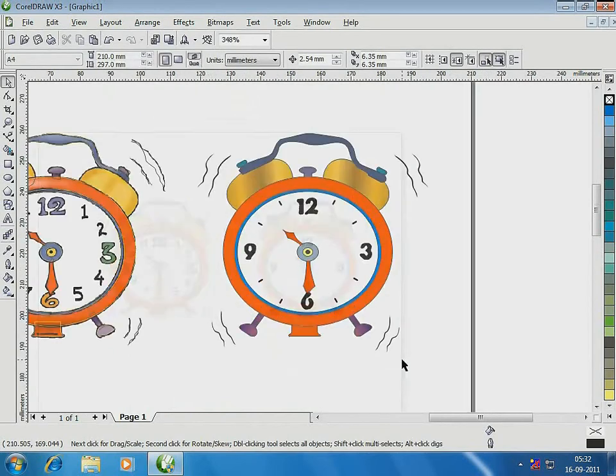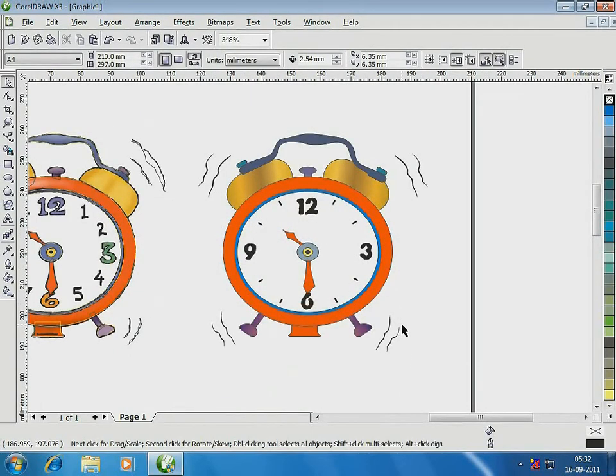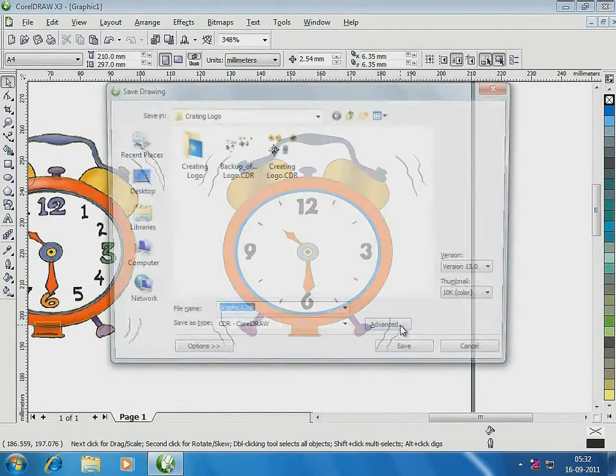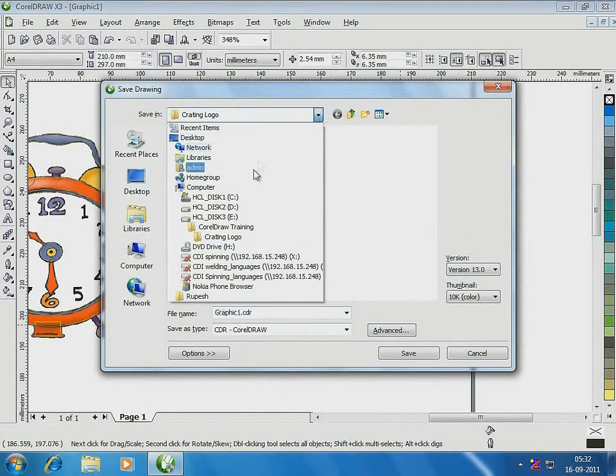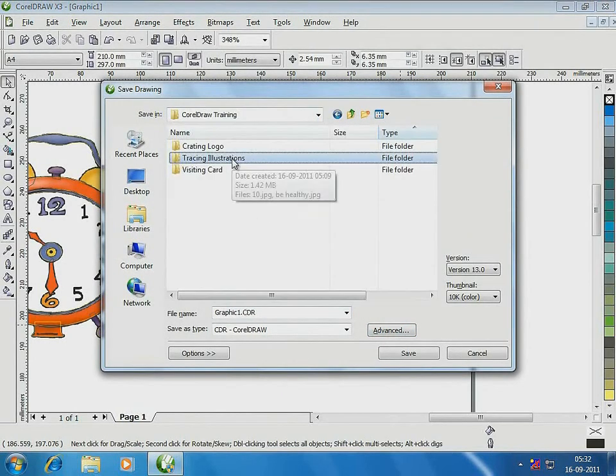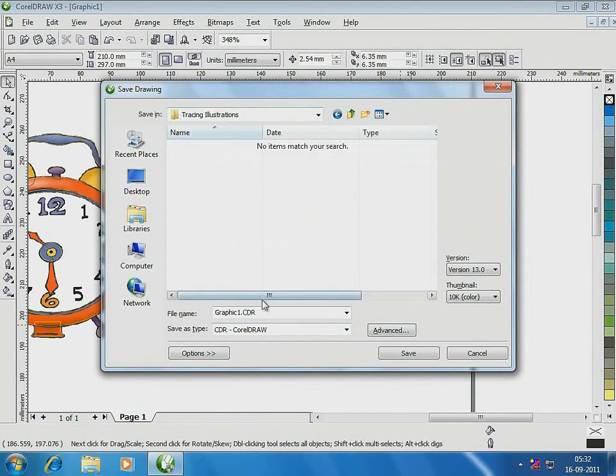The illustration is now done. Time to save. In the CDR format, as always, you know it by now.